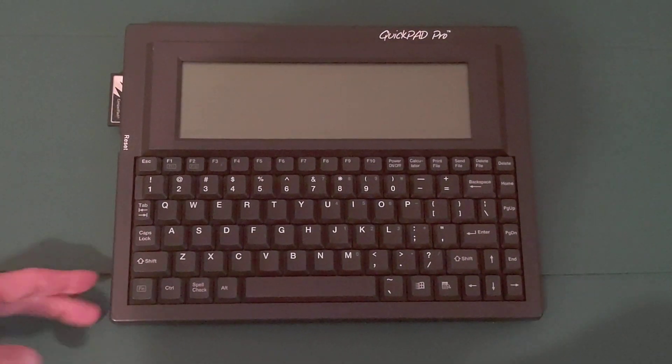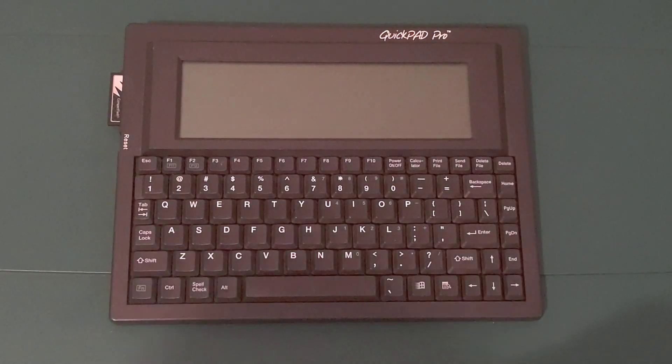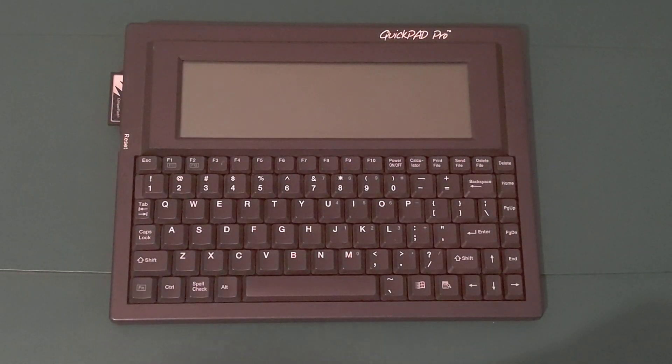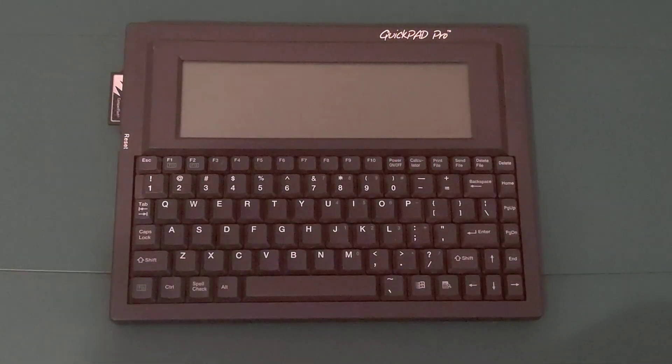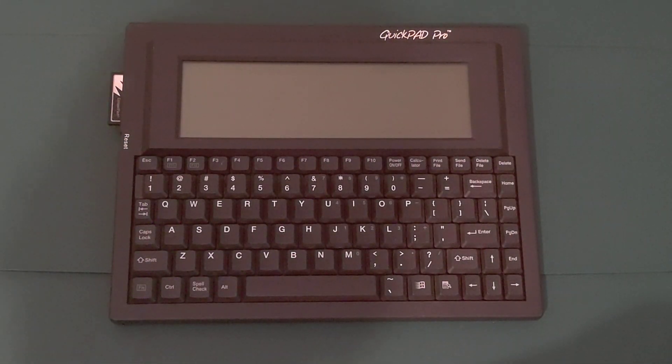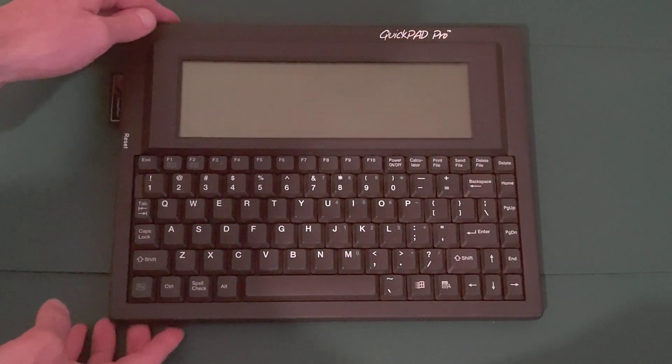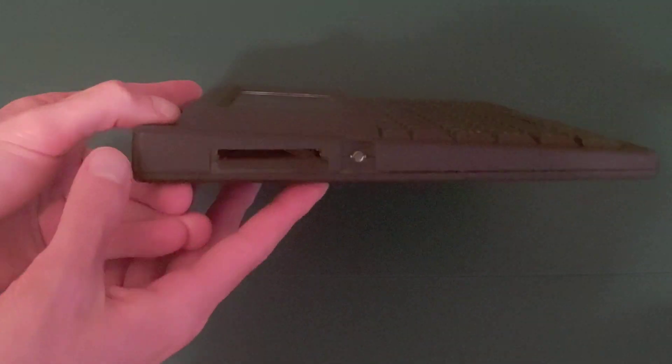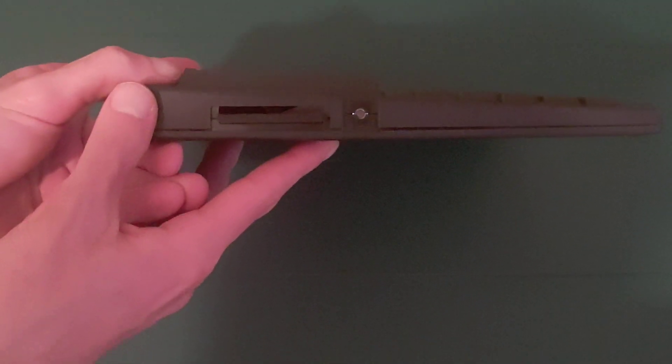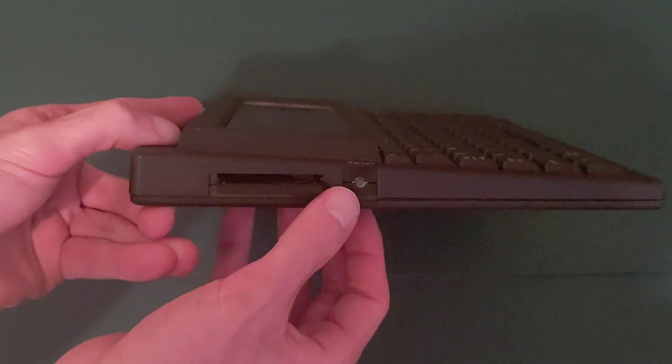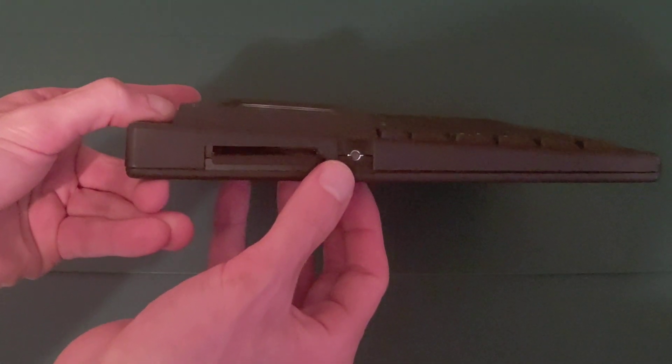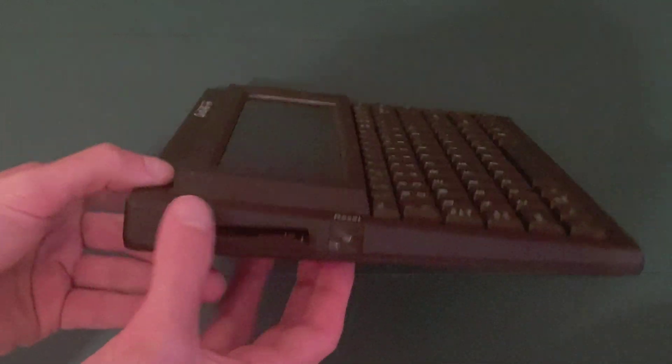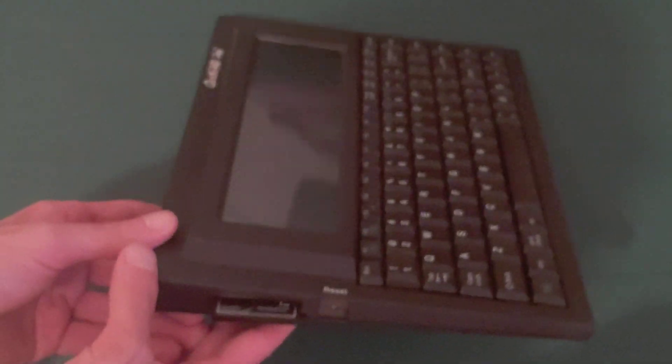Now, let's switch from the bottom of the unit and the front of the unit to the left side. The left side has the reset button here and the CF card slot.